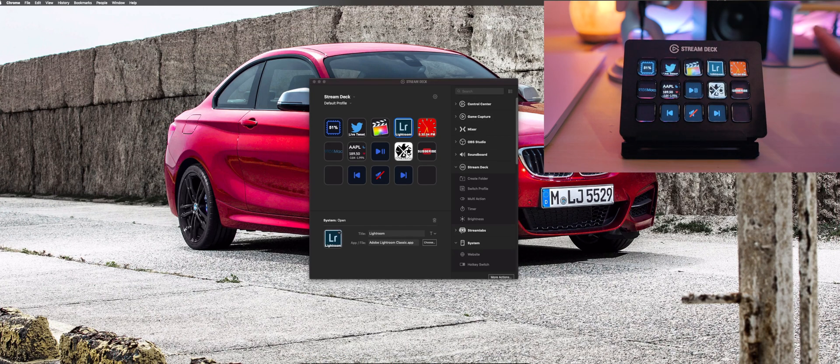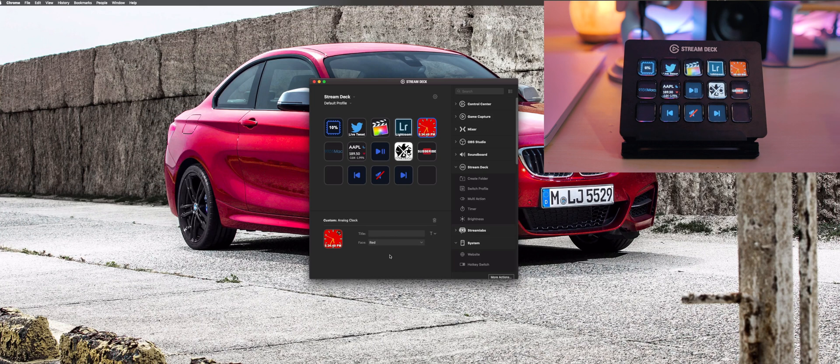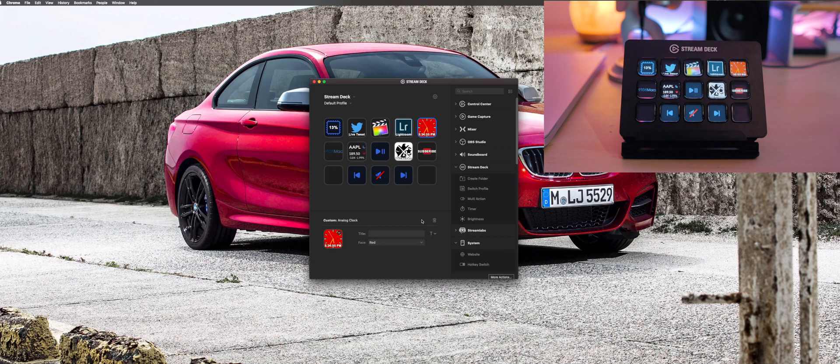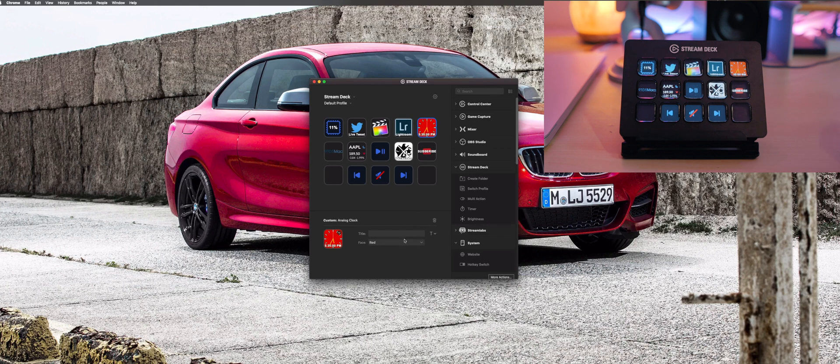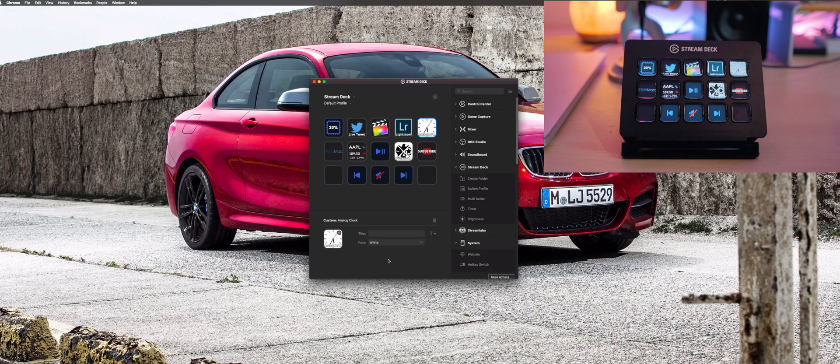This next one is just a clock because honestly my eyes have a better time traveling down to the Stream Deck than up to the top right corner of this 35-inch monitor I've got here. It just adds a bit of dynamic flavor to the setup. I like the way it looks on the deck and as you can see here we can change the faces, that's pretty cool as well.